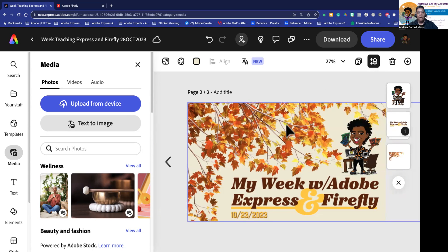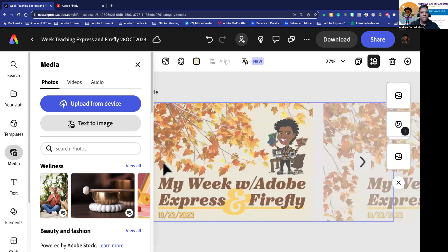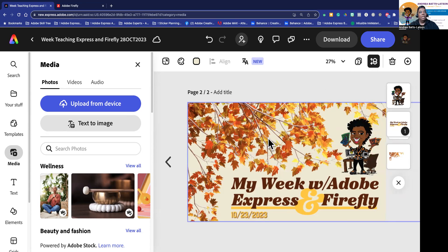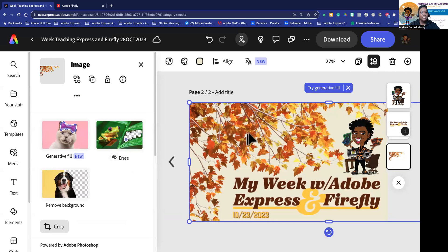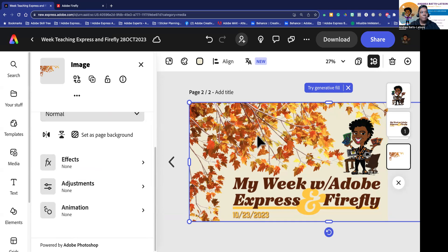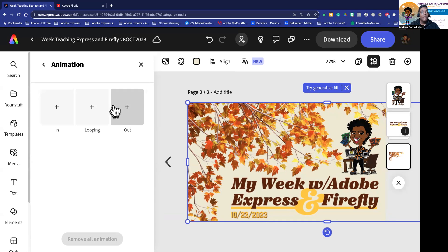Now I have the static image on page one. I click these arrows to go back and forth — now I'm on page two and I want to animate some things. I'm going to select something, and with it selected I can go down here to the bottom. This is the background that I'm selecting, and I have this animation option.